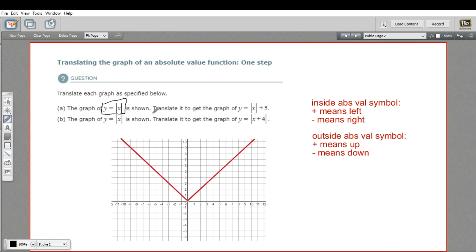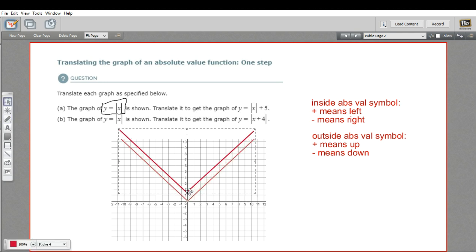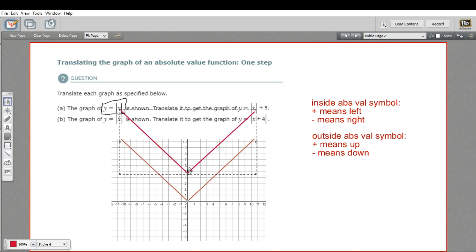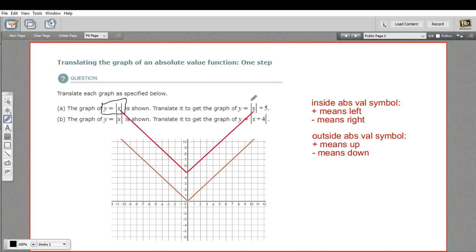So if we look at this first one, it says translate this graph to get the graph of y equals the absolute value of x, plus 5, and that's outside the symbol. So that just means we move the whole thing up 5 — 1, 2, 3, 4, 5. And the vertex now would be at 0, 5. We can verify that that's right: that point 0, 5 is on the graph now.